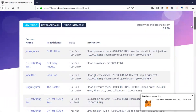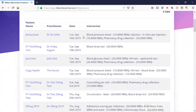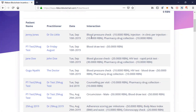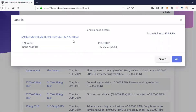Here we go — here's the transaction I've just written, Tuesday the 10th of September. Here's the transaction between Jenny Jones and Dr. Doolittle for blood pressure, injection, and the pharmacy drug collection.